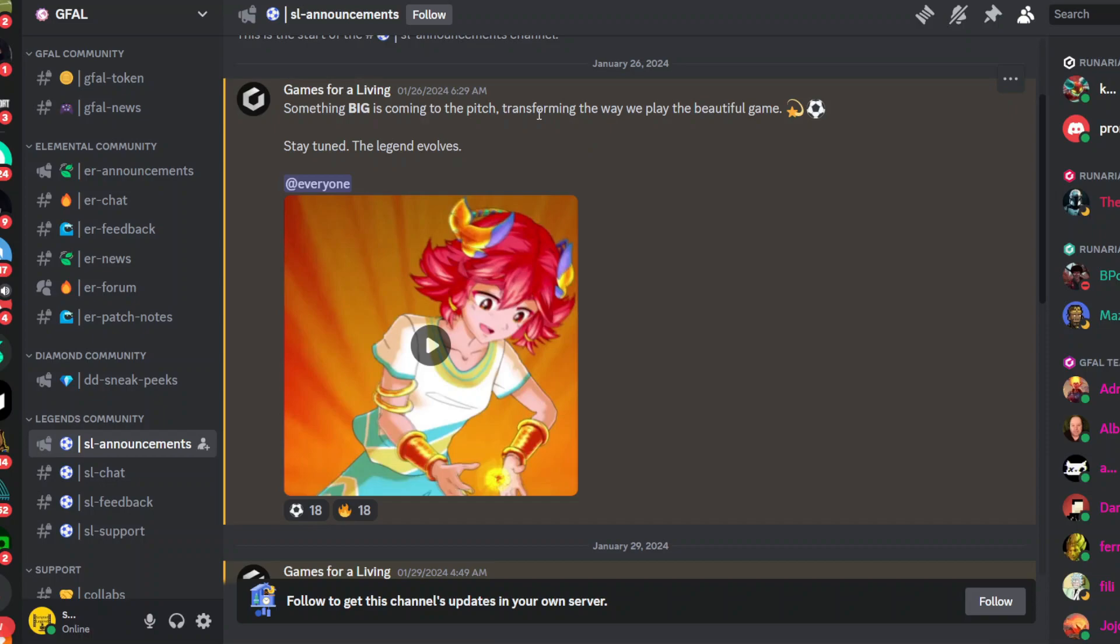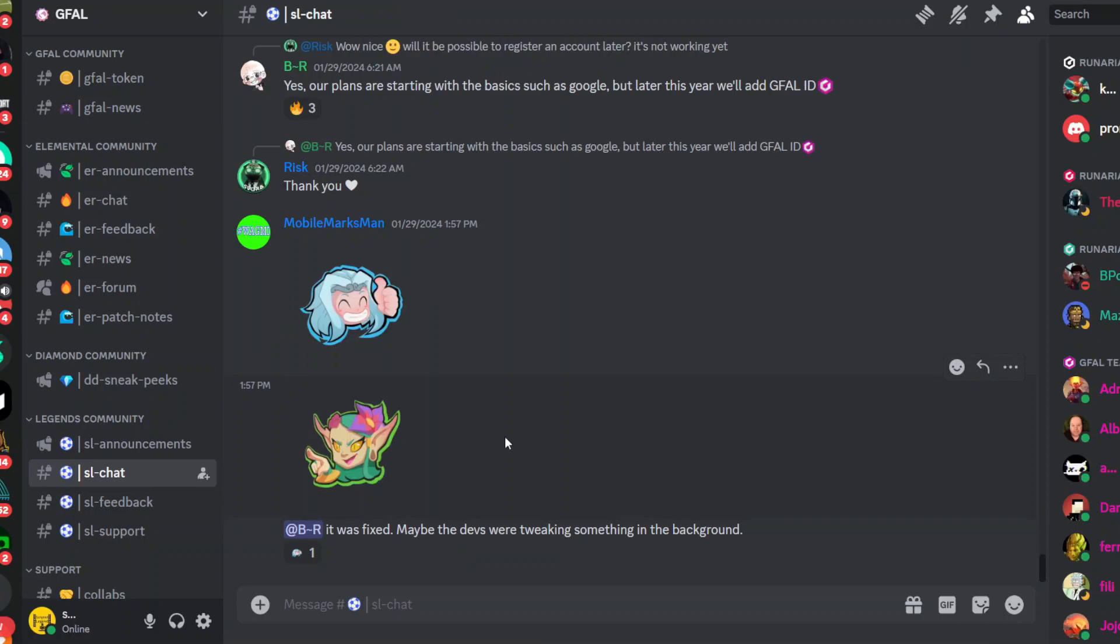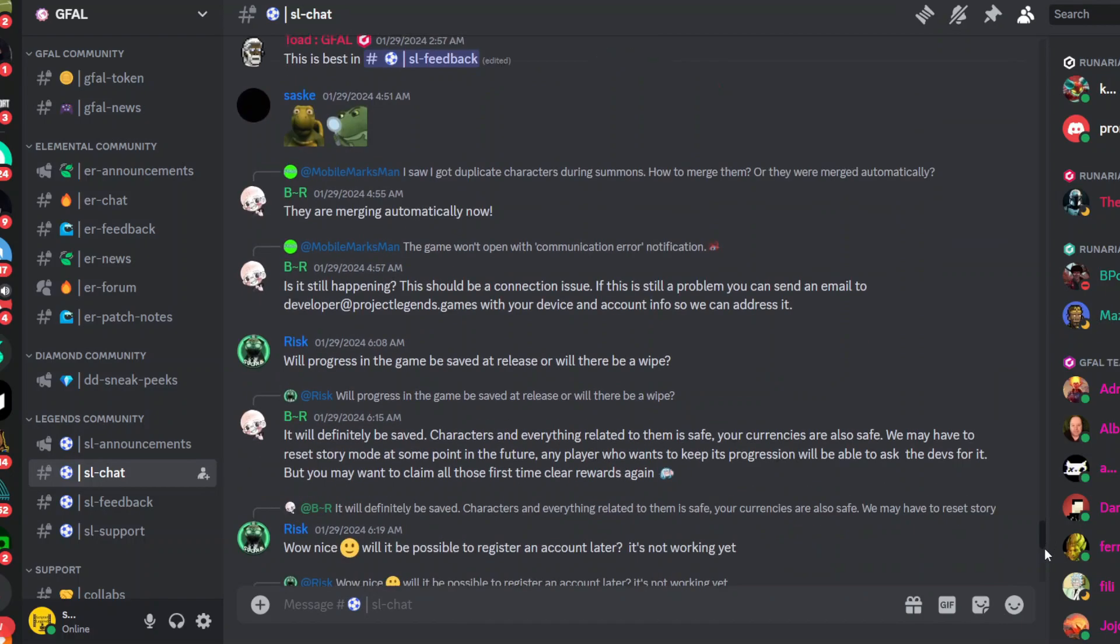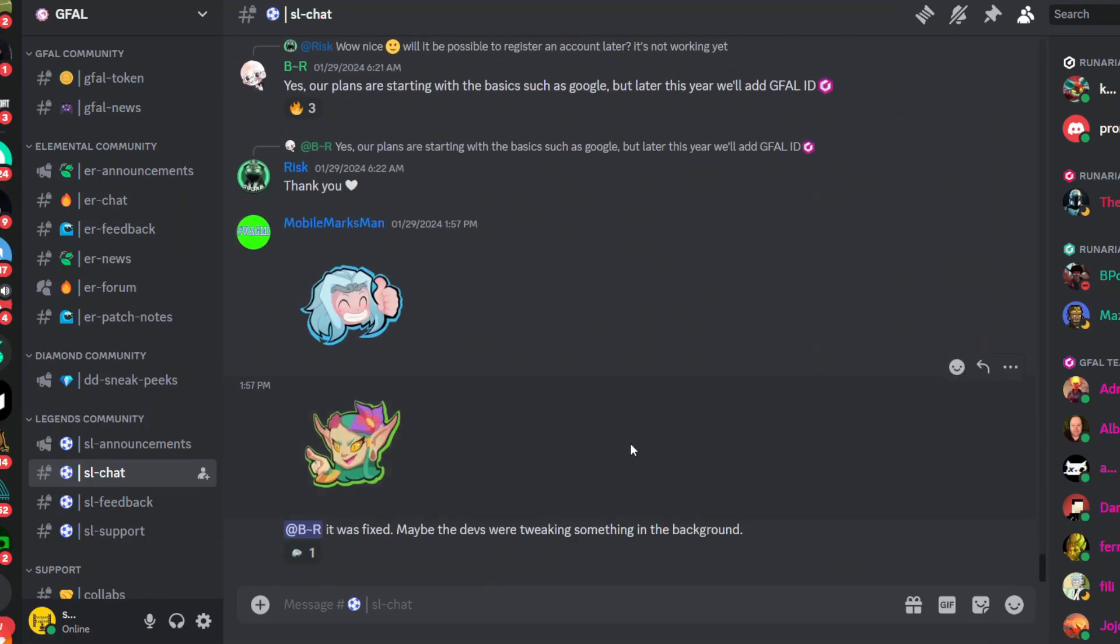After three days ago them posting that something big is coming to the pitch, transforming the way we play the beautiful game. I'm excited, people are excited in anticipation. Huge anticipation for the launch of Soccer Legends and some other games as well like Diamond Dreams.